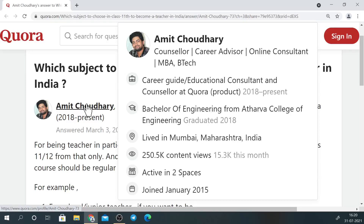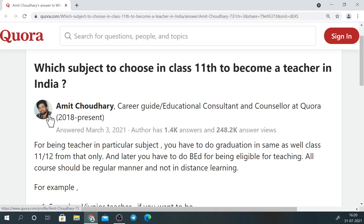Hello friends, I am Amit Chaudhary — Career Guide. This is my Quora profile where I have given you all the details. I am working as a responding answerer on Quora as a counsellor and career advisor. I have also done MBA and B.Tech. Let's discuss the question.